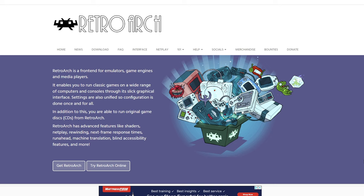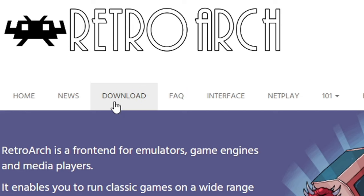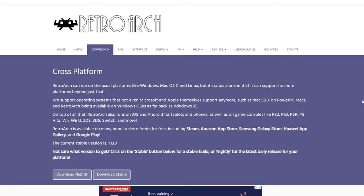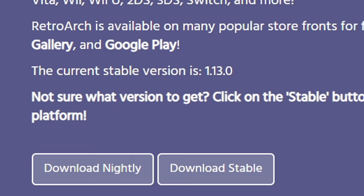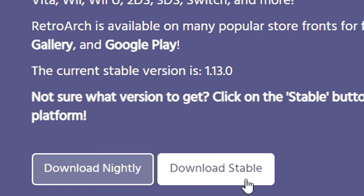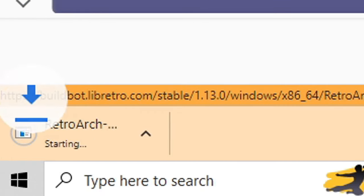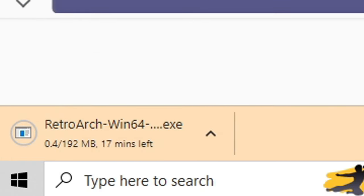Alright guys, here we are at RetroArch.com — the link to this page is in the description below. Once you're here, go ahead and click on download. As of the recording of this video, the latest version is 1.13.0. We have the option to download the nightly build or the stable build — I'm going to download the stable build.